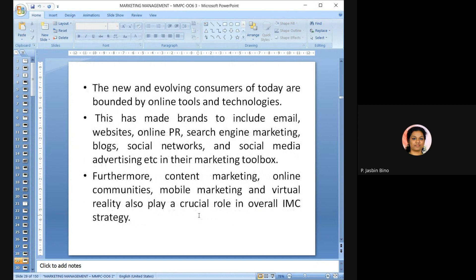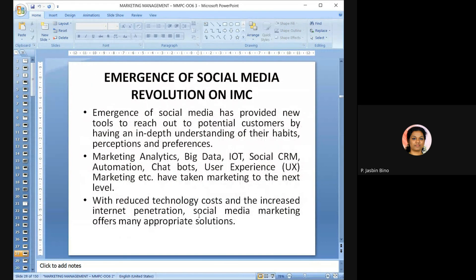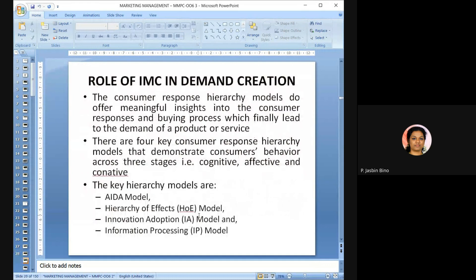With reduced technology costs and increased internet penetration, social media marketing offers many solutions. New and evolving customers today are bound by online tools and technologies, making brands include social media platforms like email, websites, online public relations, search engine marketing, blogs, social networks, and social media advertising in their marketing toolkit. Content marketing, online communities, mobile marketing, and virtual reality have also played a crucial role in the overall IMC strategy.